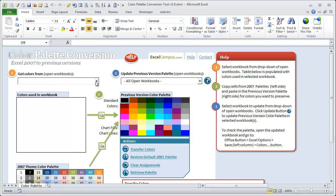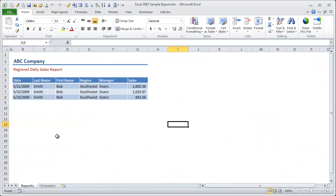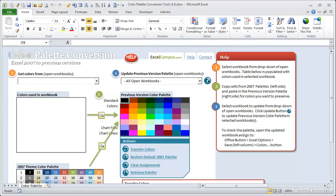So basically the first step is, well first of all I have another workbook open, it's this sample report here. So we're going to use this sample report as an example. And this report was created in Excel 2007 and it uses the office theme colors in 2007.